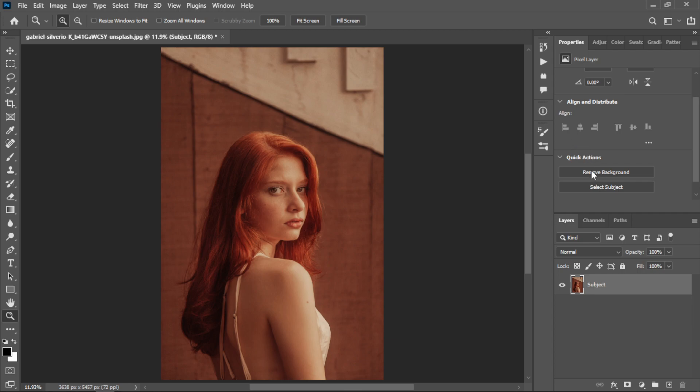In the Properties panel, you need to select the Remove Background button just right there. Then select it. It takes more than five or six seconds - it depends on your PC.